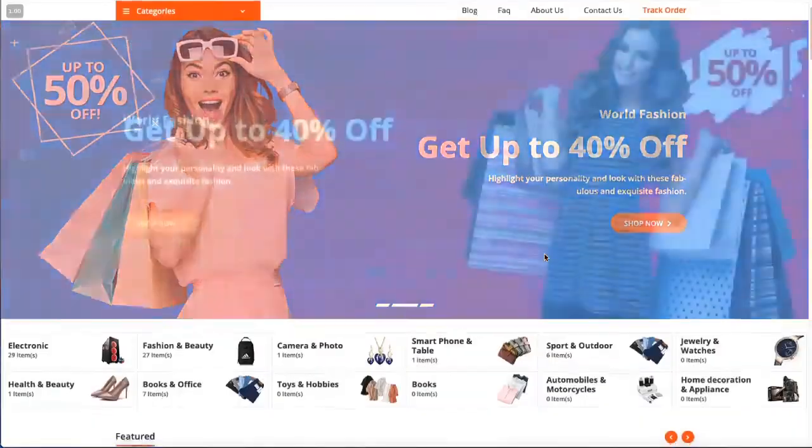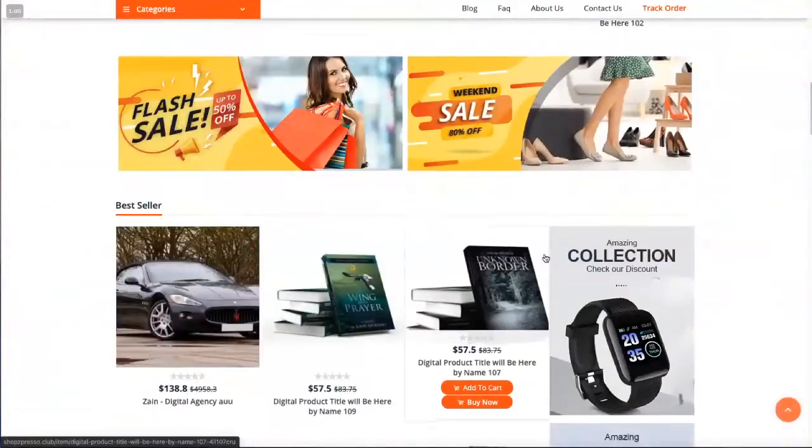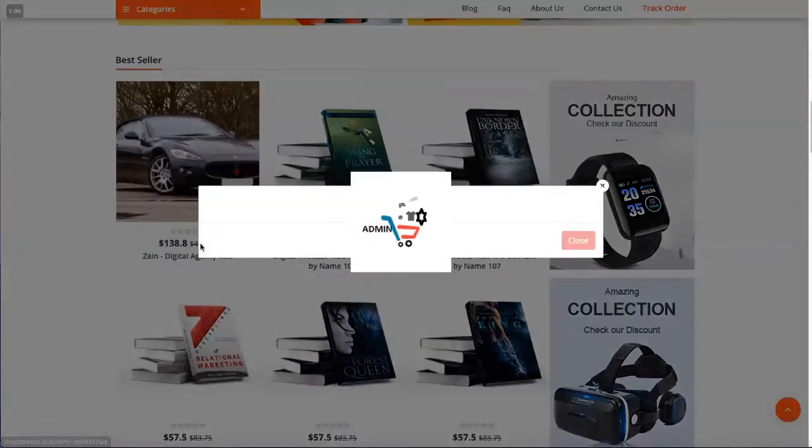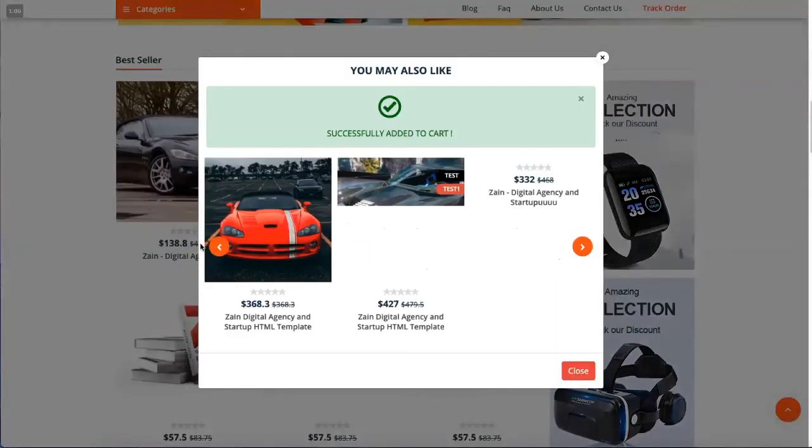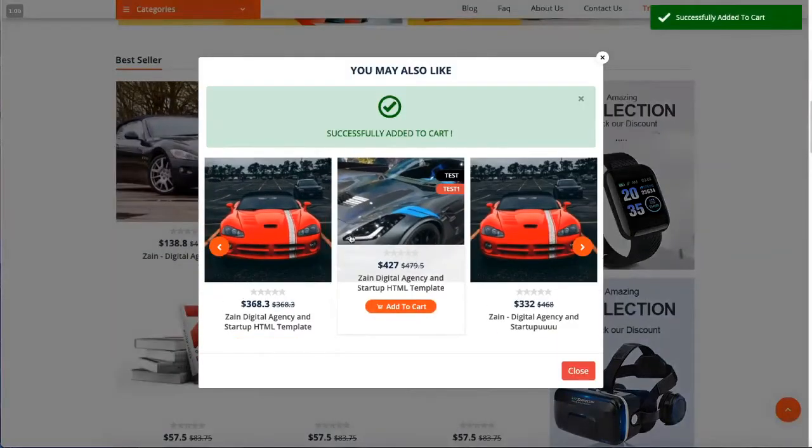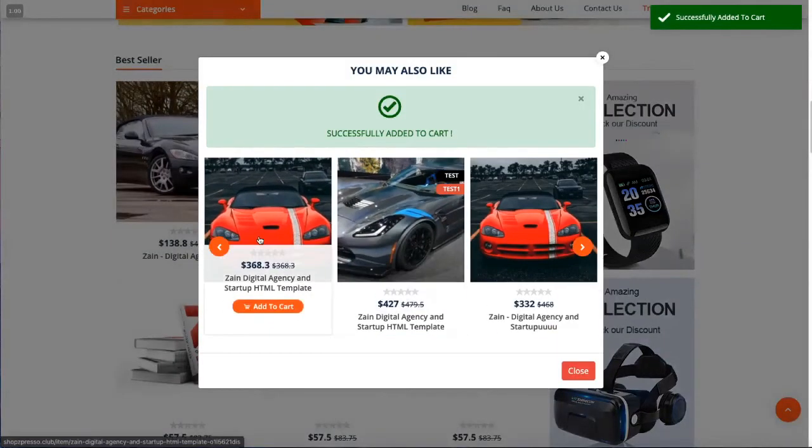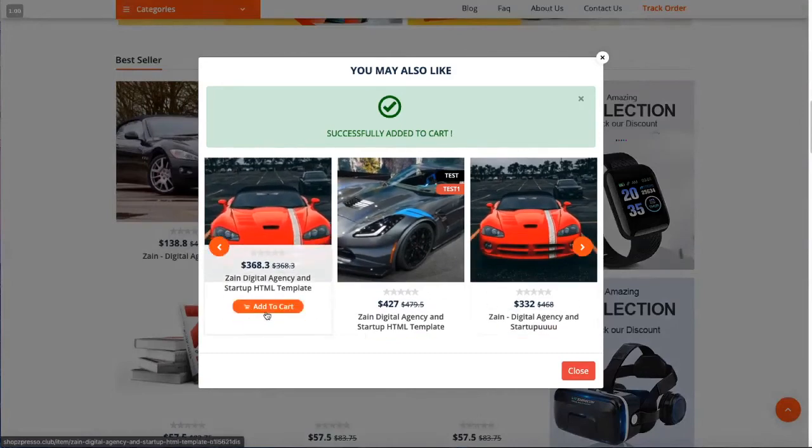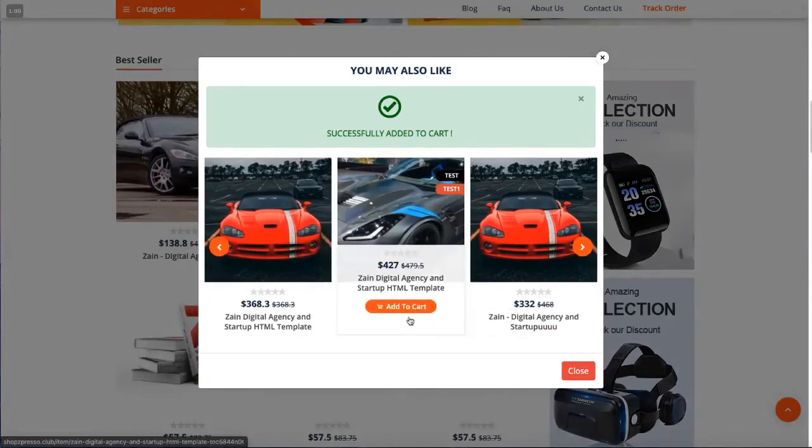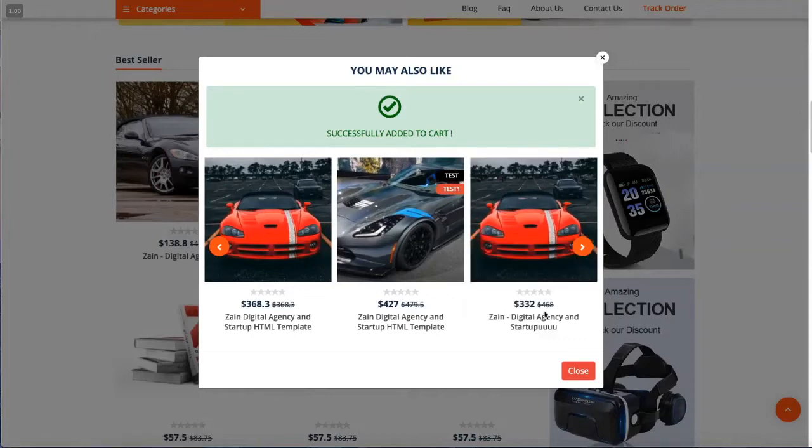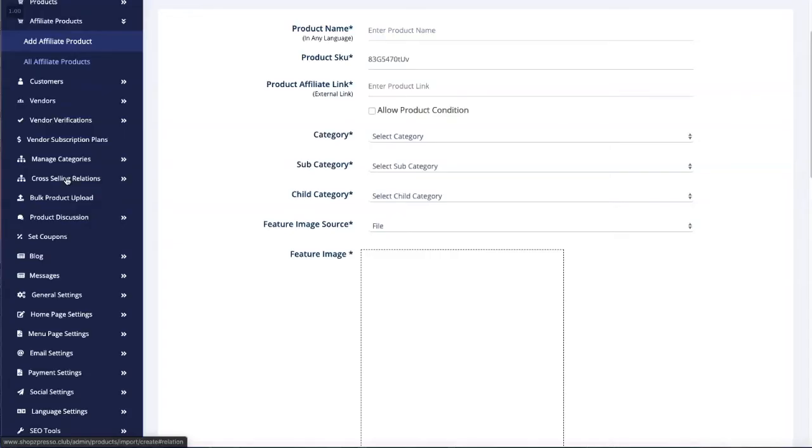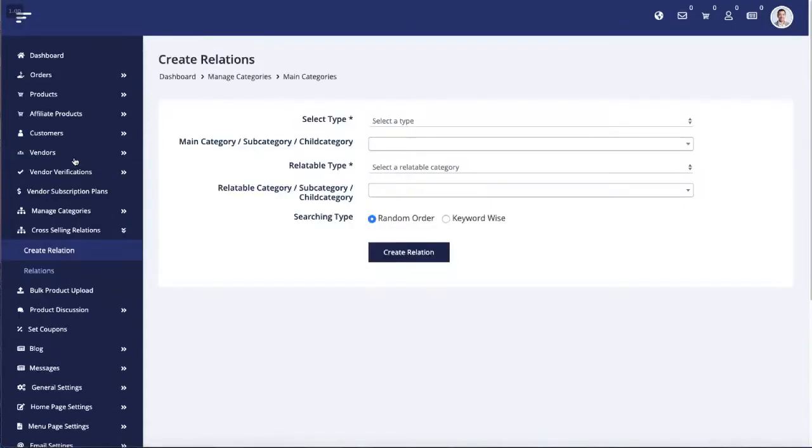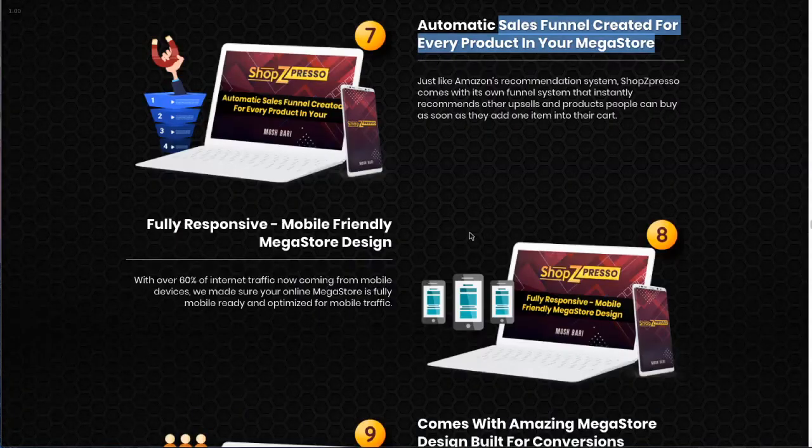This is what we call cross-sell or side-sell or upsell. So basically, a funnel builder is built in. Here is the section where you can create relations - that means create funnels.